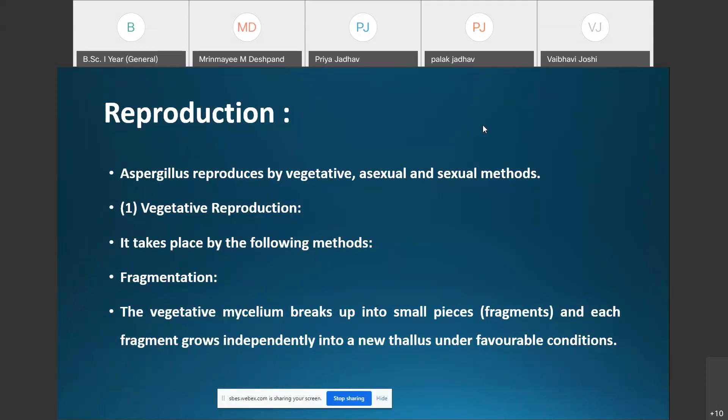Vegetative reproduction in Aspergillus takes place by fragmentation. The vegetative mycelium breaks up into small pieces called fragments, and each fragment has the capacity to grow independently into a new thallus under favorable conditions.